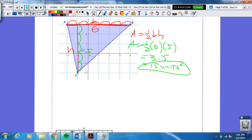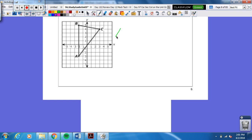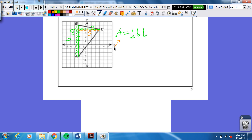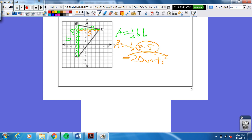Okay, let's keep it going — another triangle. Area equals one-half base times height. You've got to look sideways to find the base and the height here. The base is eight units and the height is five. Area equals one-half times eight times five. That's 40, and half of 40 is 20 units squared.